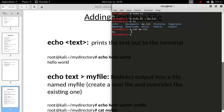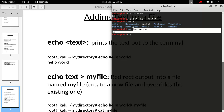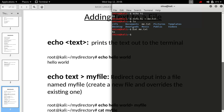'cat' stands for concatenate — it's used for concatenating files, but in Linux it is mostly used to print the text inside a file. You can think of it as the 'type' command in Windows.